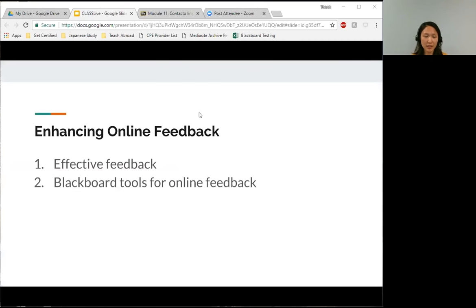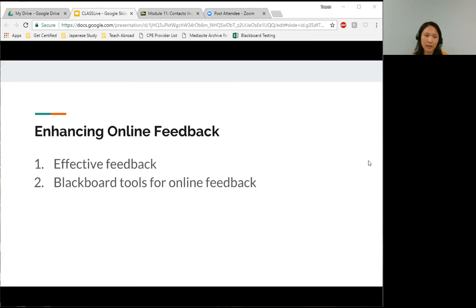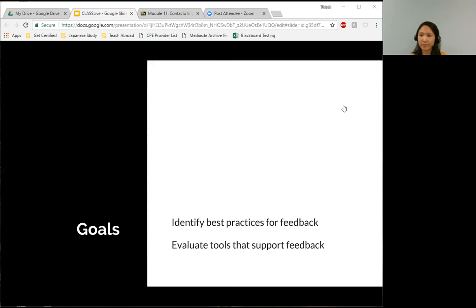The topic today is enhancing online feedback, and we'll cover two subtopics. The first will be about effective feedback, and then the second part will get into the types of Blackboard tools that can support your online feedback. Our goals are to identify best practices for feedback and then evaluate tools that support it.